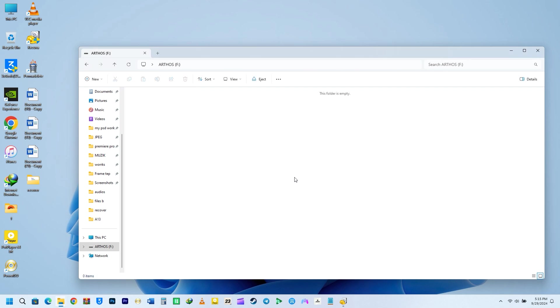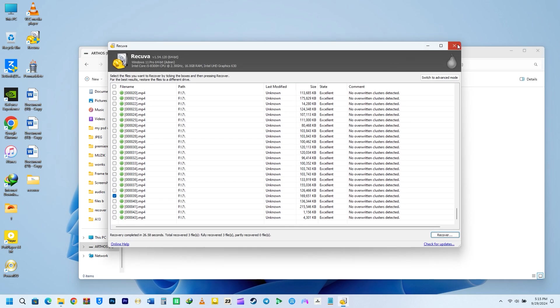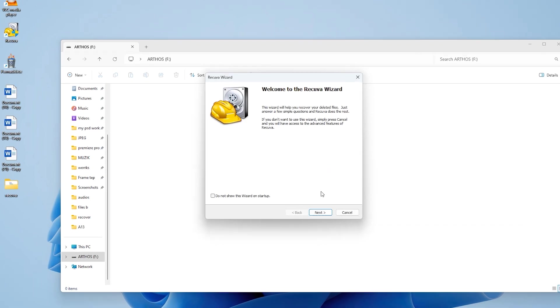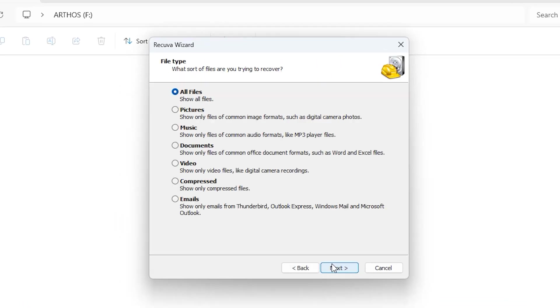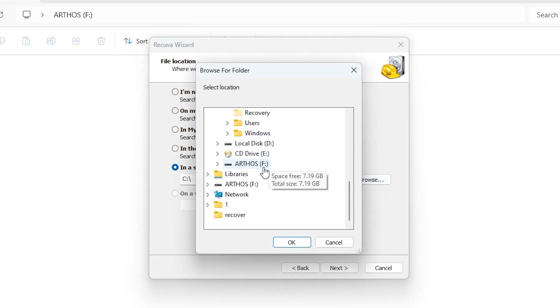You can see clearly that the flash drive is empty. I will run the recovery software again to see if I can recover all 3 documents. This time around, I will select Documents because we are looking for documents and not any other files. I will specify the location of my USB stick and click on OK.